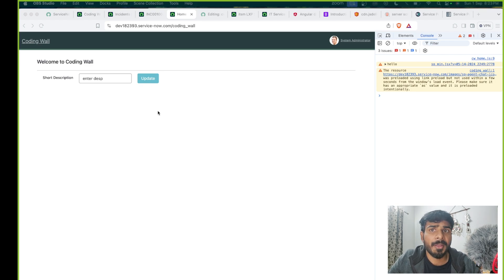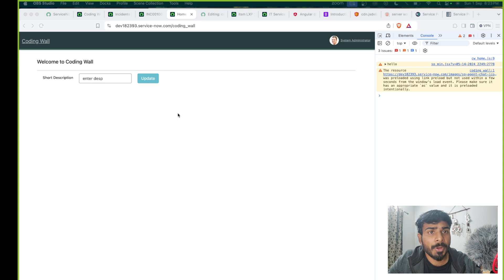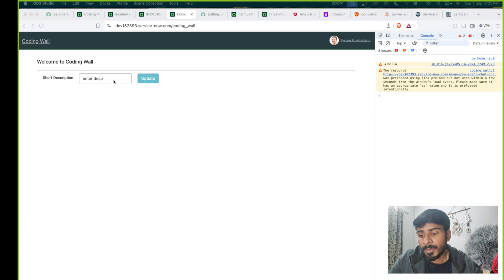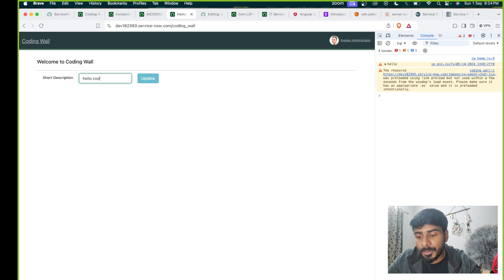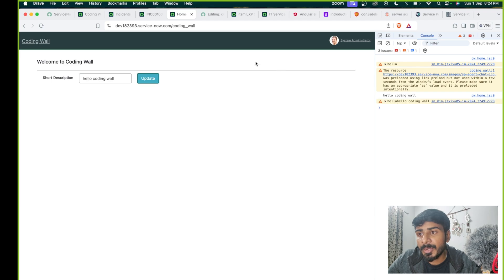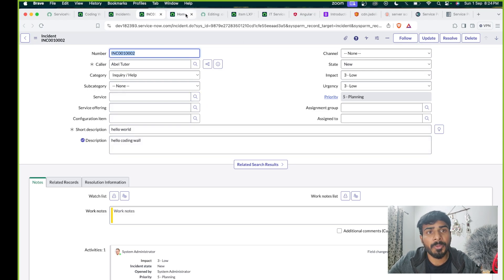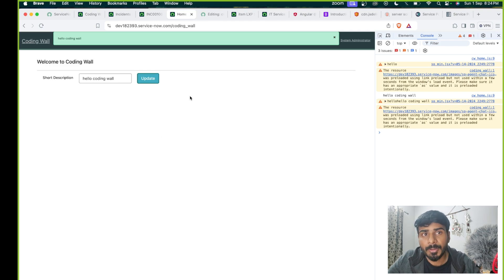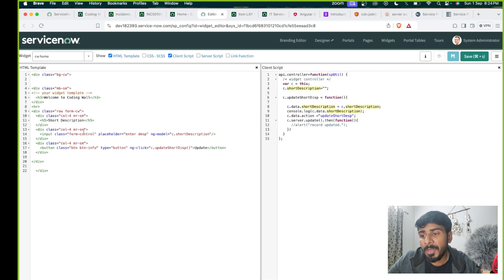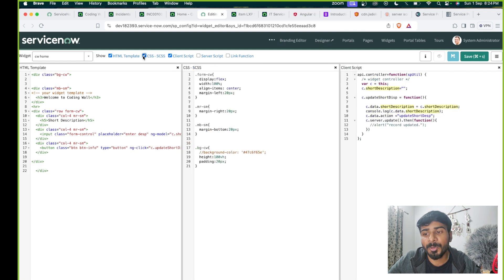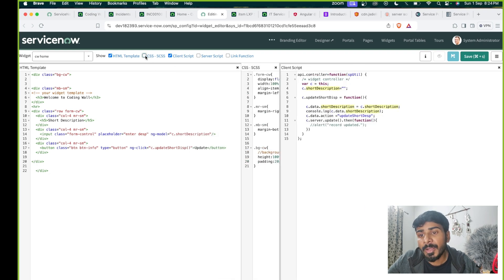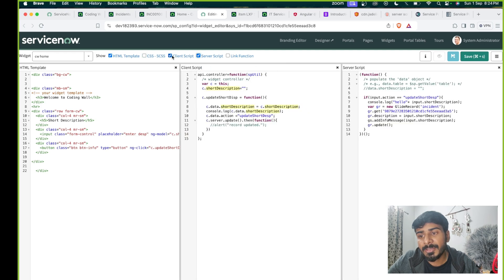By clicking on the button I will add a click function, querying the table and updating the specific record using GlideRecord. I will take an example of the incident table and show you the output. I am taking a static value for now, not a dynamic one. In upcoming videos I will show you how to do it with a dynamic record. I will also show a bit of CSS, the client script, and the server script.